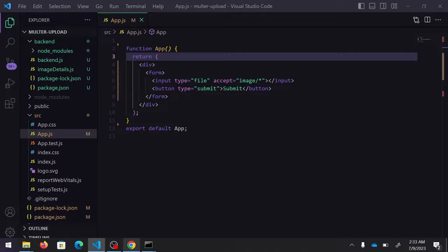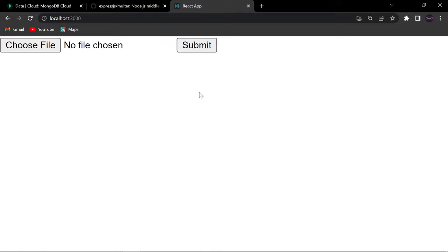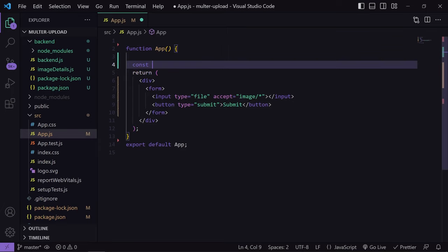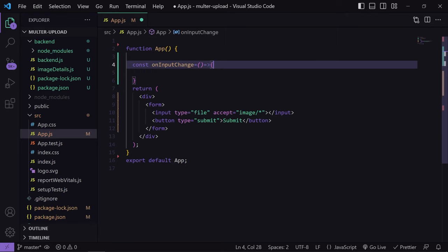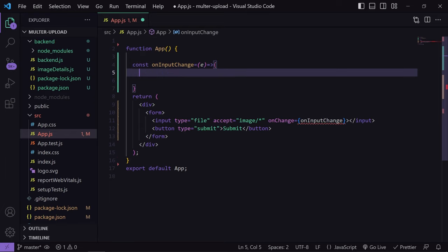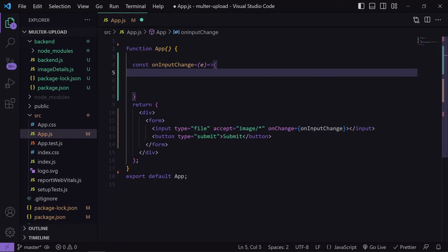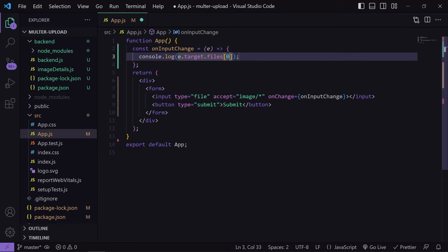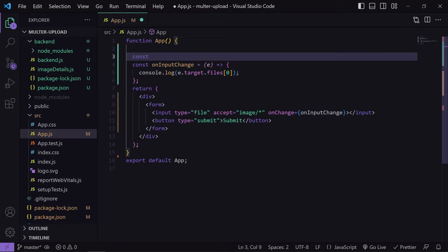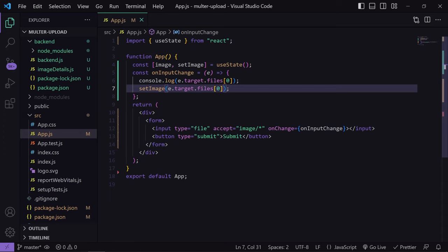Currently the output is just the input box to choose an image and the submit button, but we haven't created any function for it yet. Let's create that first. I will create a function named onInputChange which will be called when the user selects any image — called on onChange. In this we get the event, and whatever image the user selects we get inside e.target.files. To get the first image we pass index zero. Now let's store this value inside a state — I'll create one state named image, setImage, using useState.